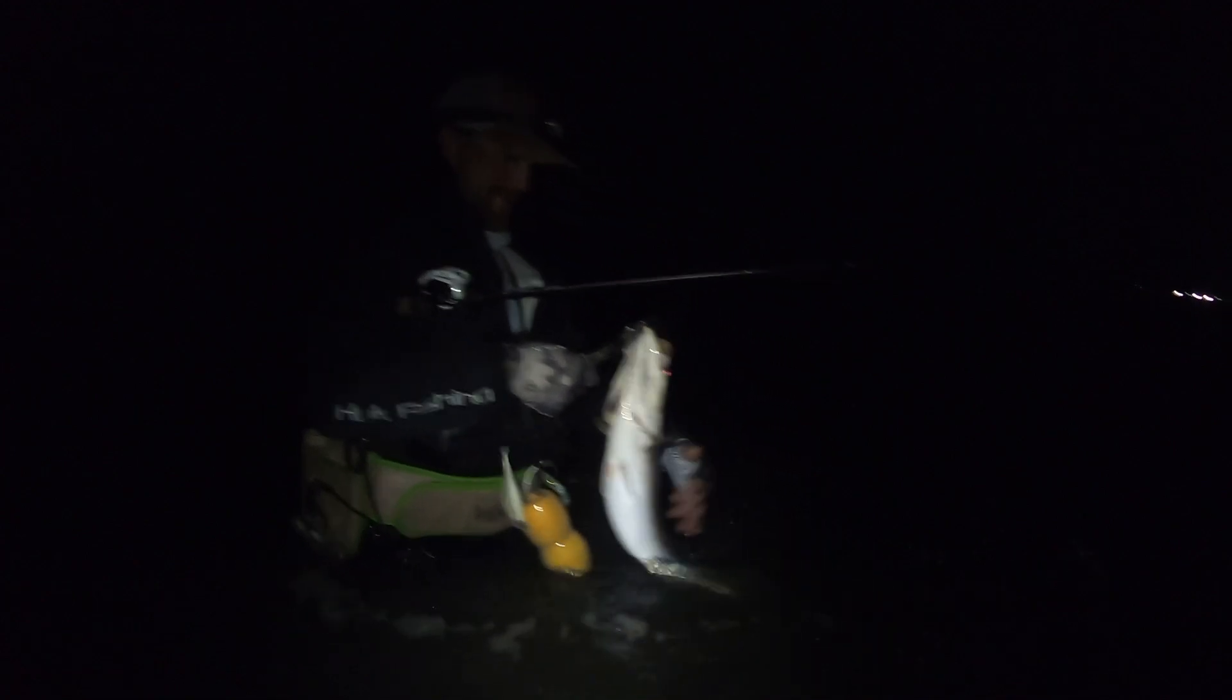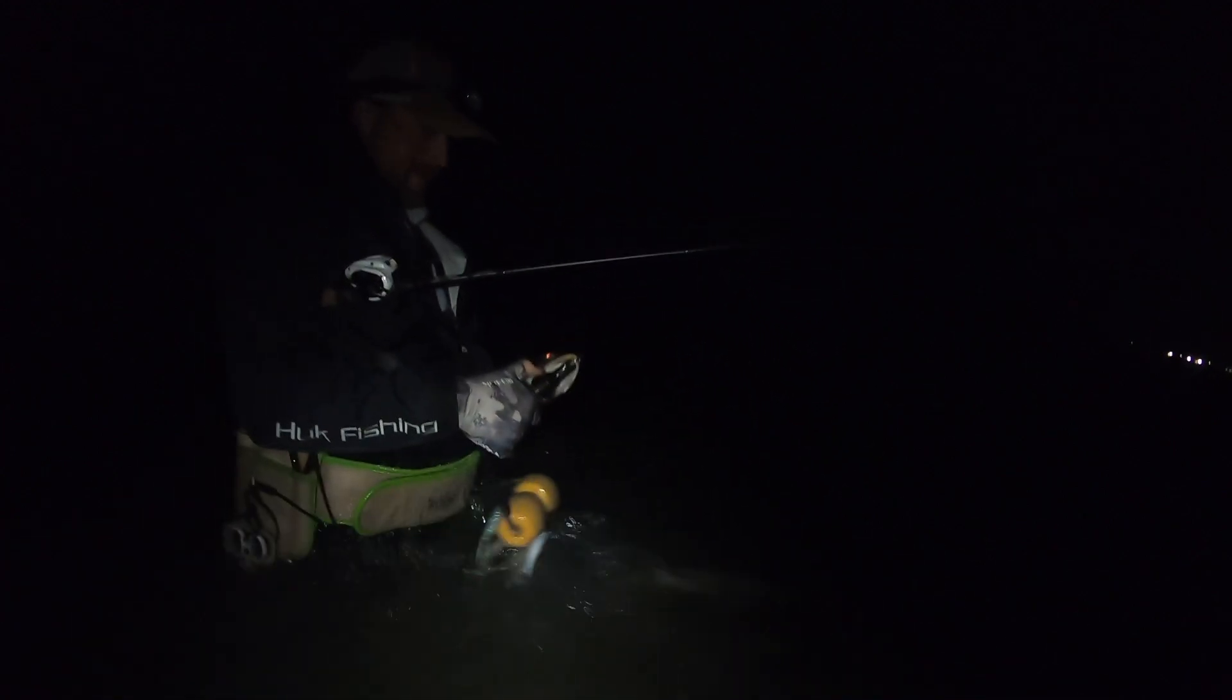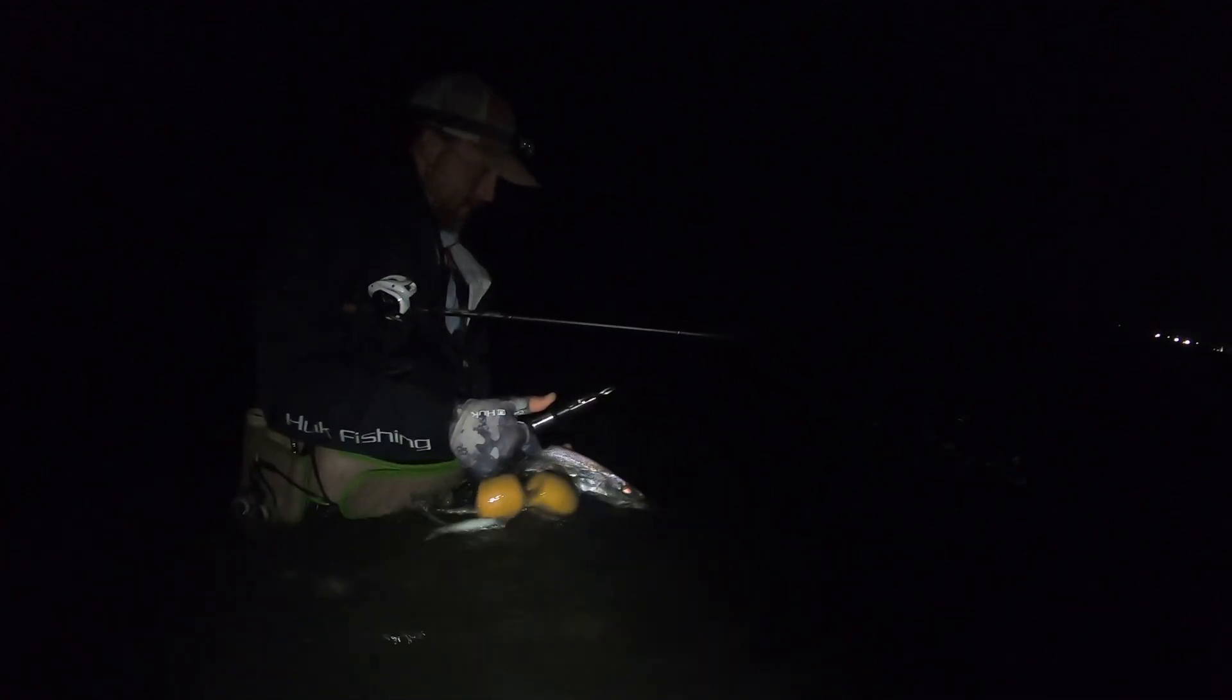All right. She's going back, too. Here she goes. Off she goes. Congratulations, buddy. Thank you. GoPro, stop recording.